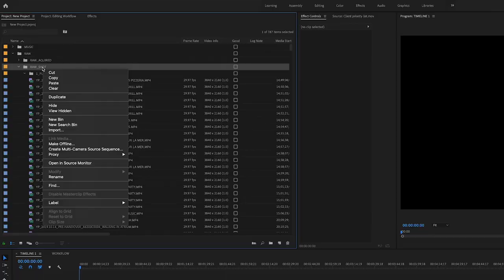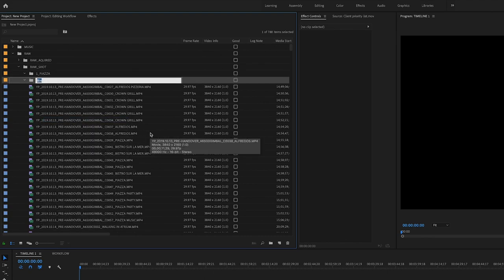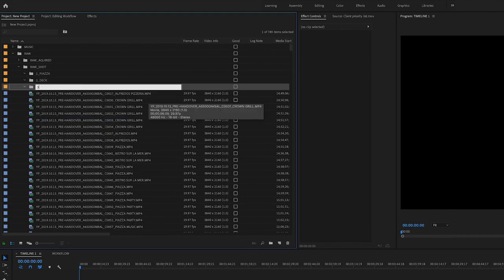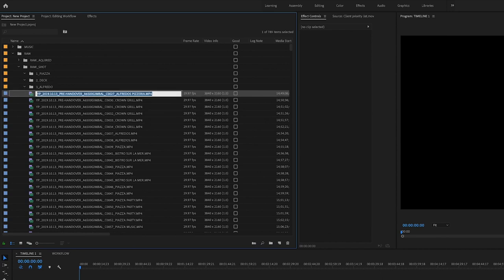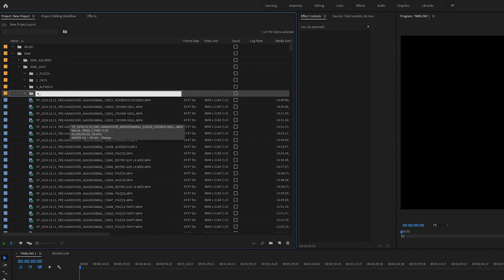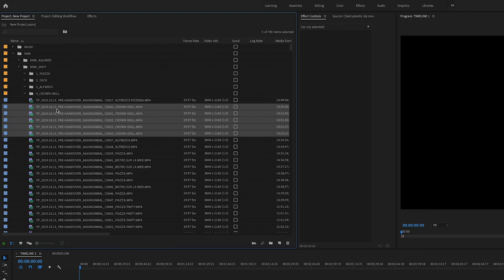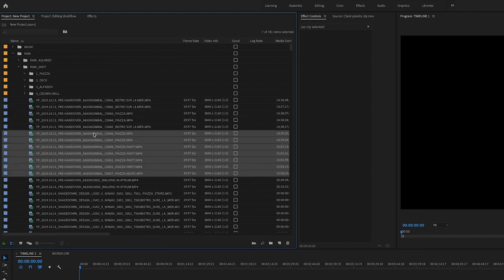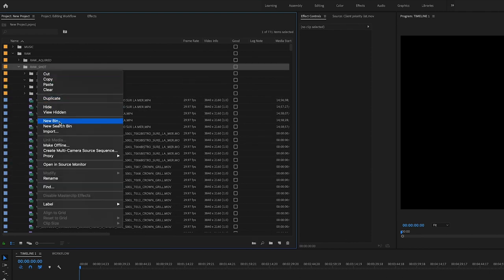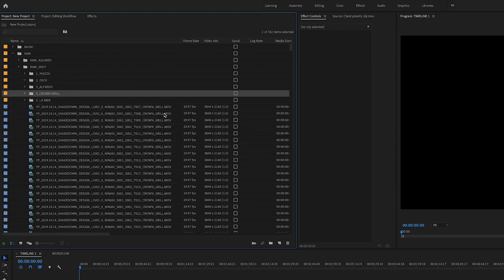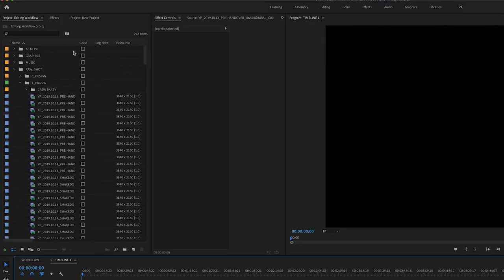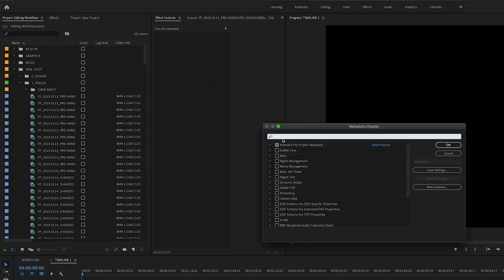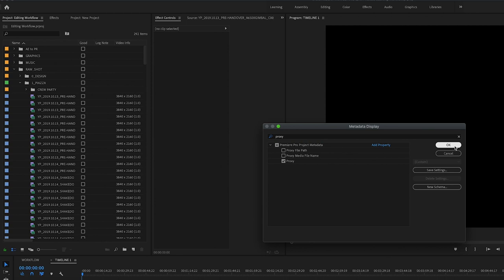In the meantime, you can start the organization process in Premiere. I created folders by venue name and organized the clips this way. They did rename the clips by venue so it saved me a lot of time. When the proxy process is done, bring up proxy column in project panel. Right click on the column names row inside the project panel. Click on metadata display. Tab proxy and check proxy.